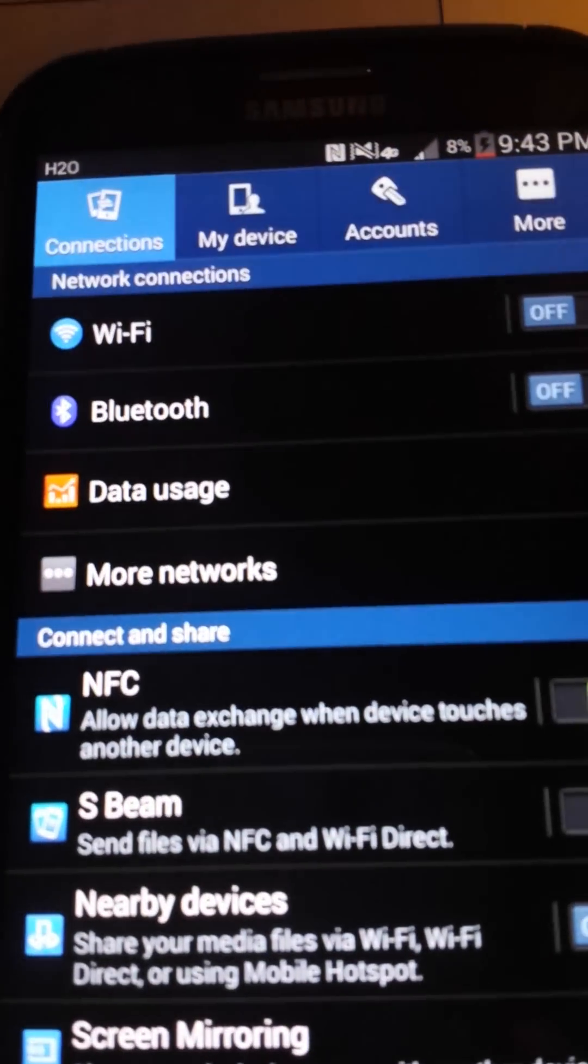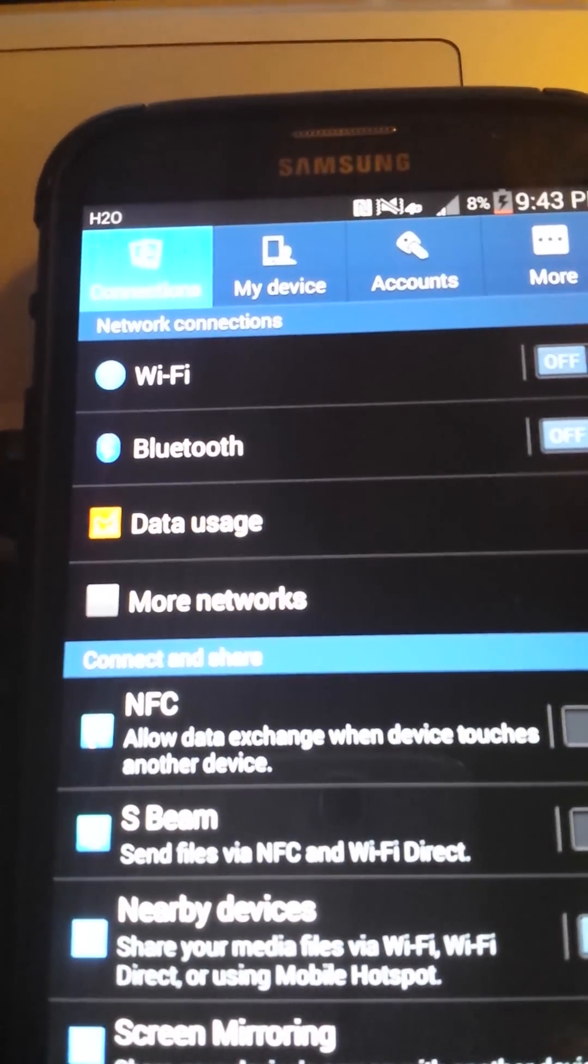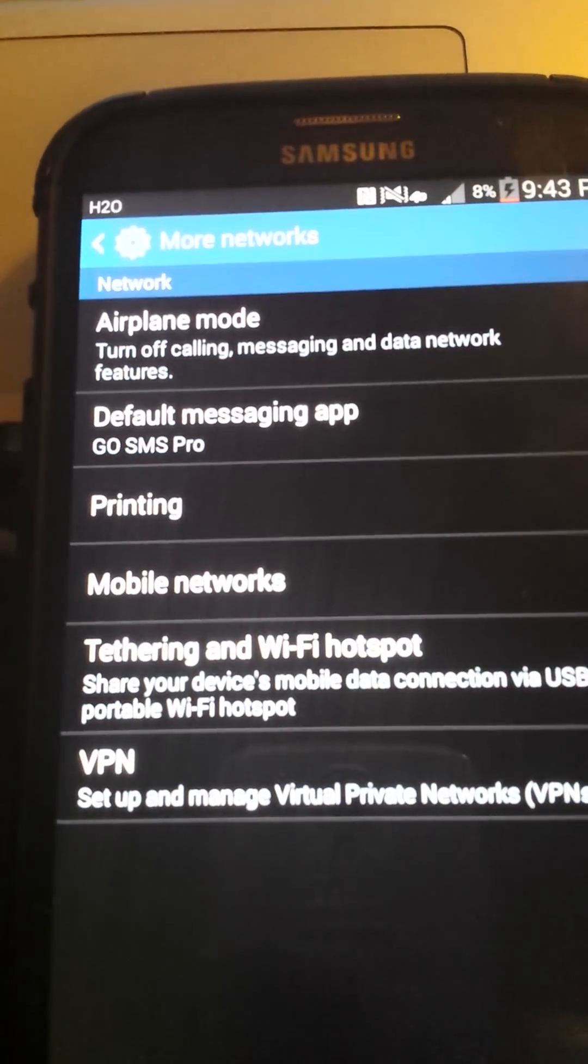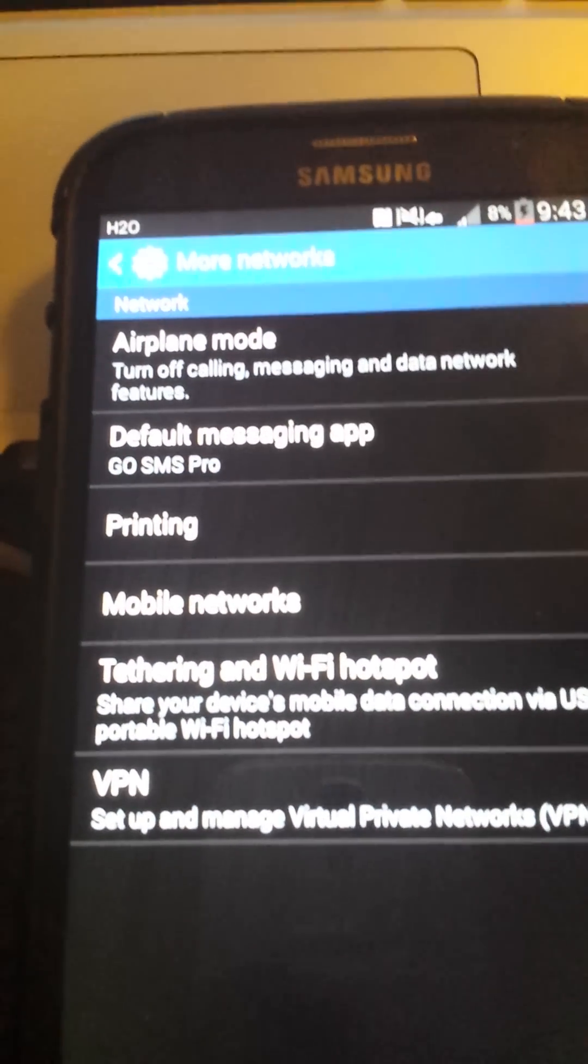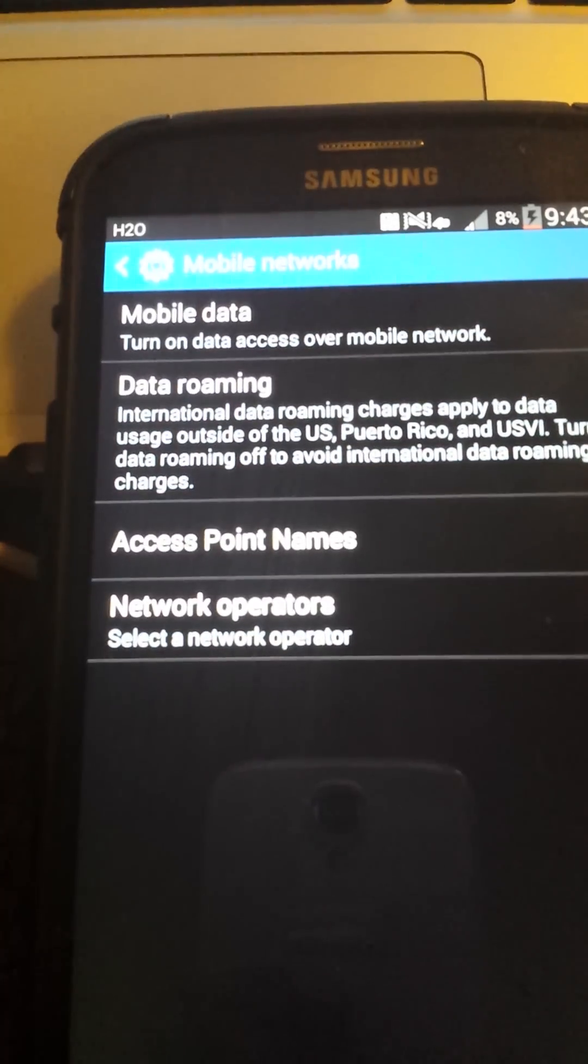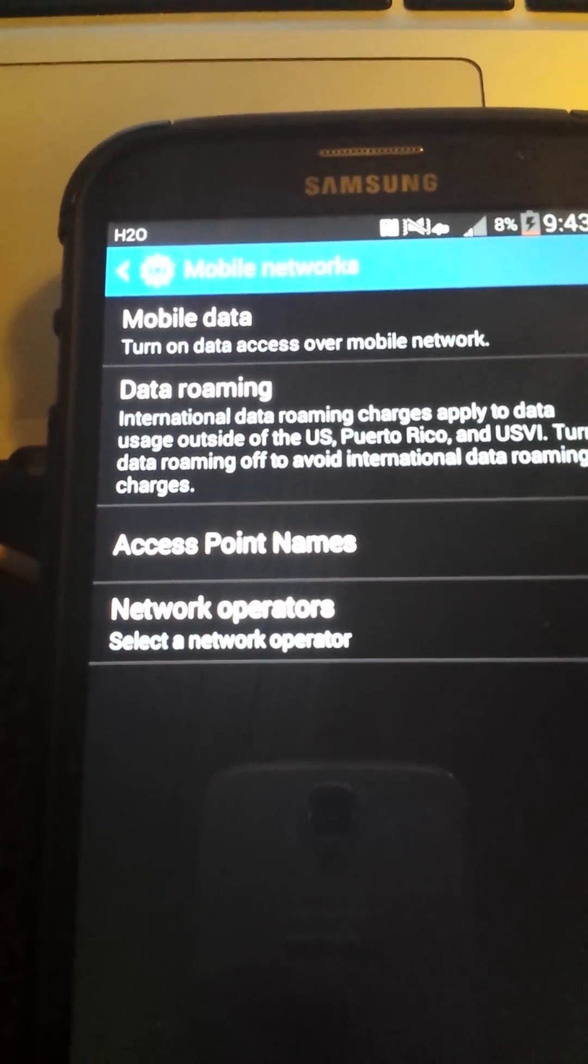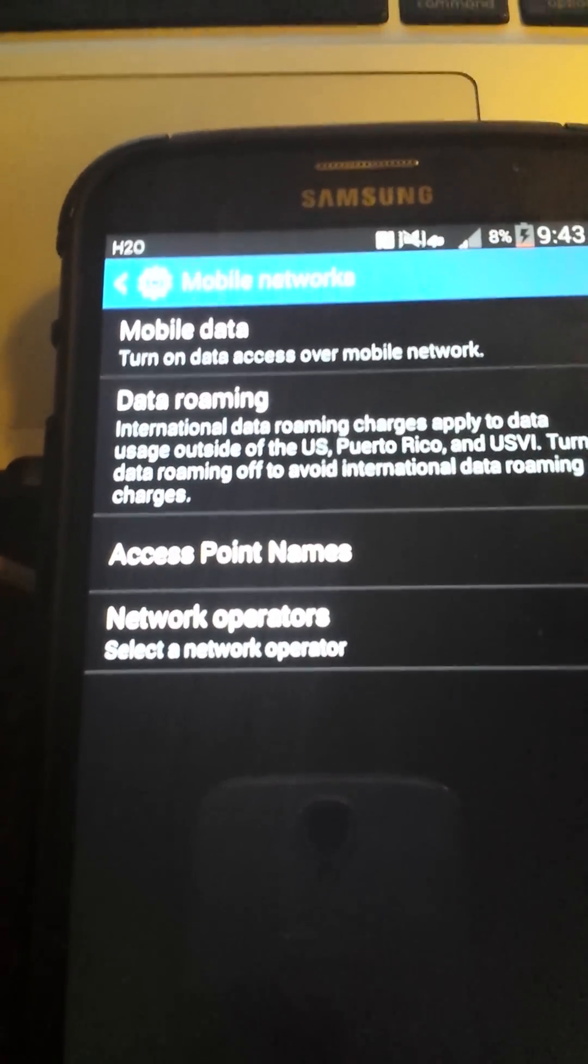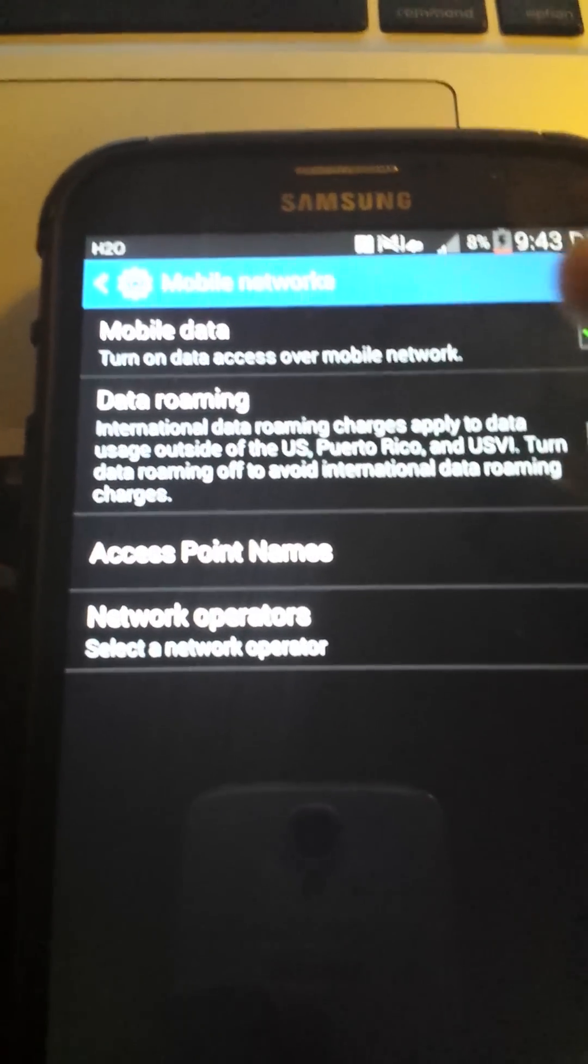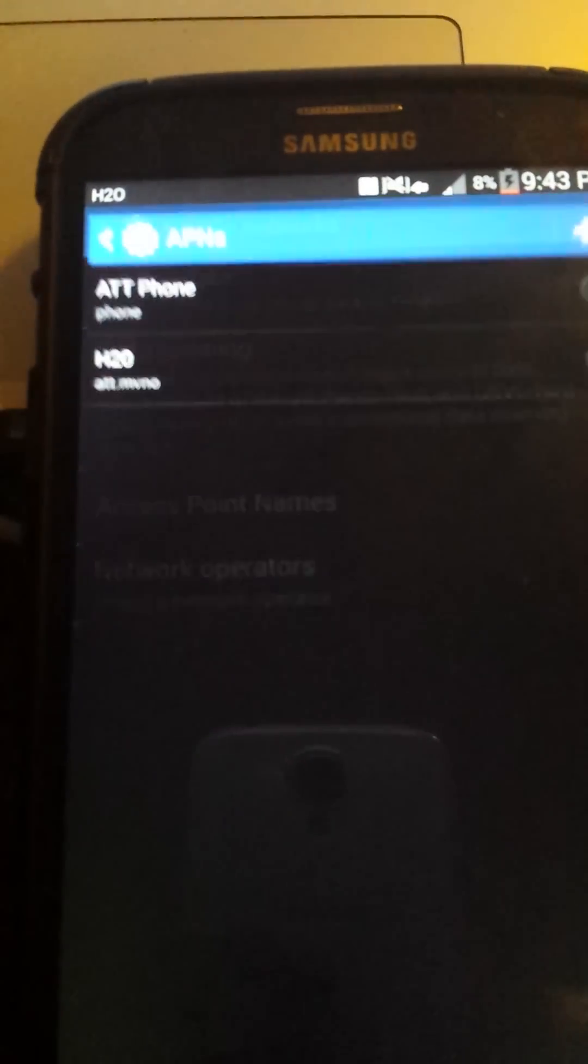Go to Settings, More Networks, Mobile Networks, Access Point Names. Click that. Data, just click Data. Don't click wrong. Just Data and go into the Access Point Names.